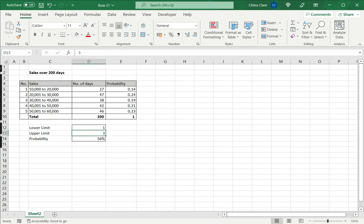The upper limit is not mandatory and I do not need to define it. If I do not define the upper limit, the maximum range is taken. So if I do not have an upper limit of 3 and just give a lower limit of 1, then the formula will take 5 as the upper limit and it will give you the probability of sales being between 10,000 to 60,000.